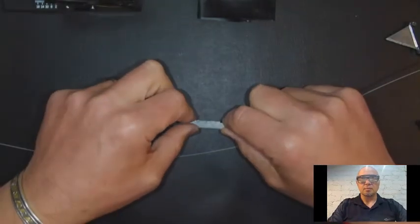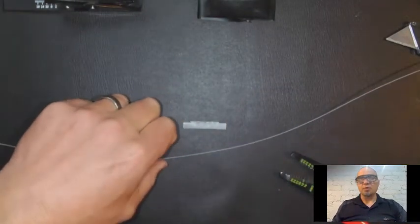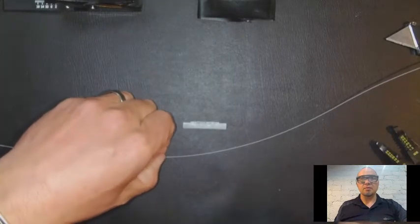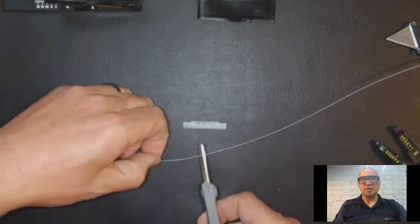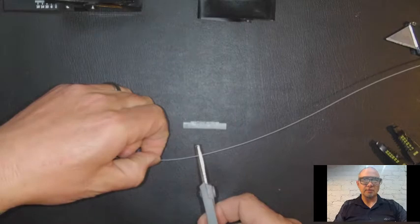Okay set that down. Take your perfectly good fiber optic cable that has the SC ends on it and we're going to cut it in half.